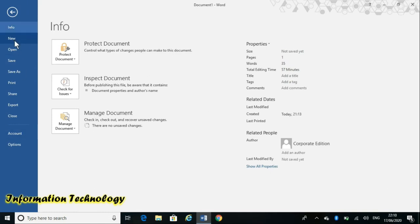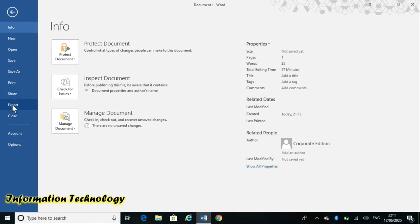The commands available in the backstage view are: Info, New, Open, Save, Save As, Print, Share, Export, Close, and Account options.